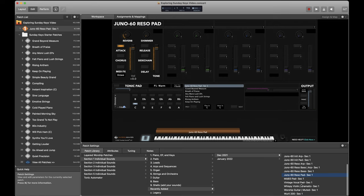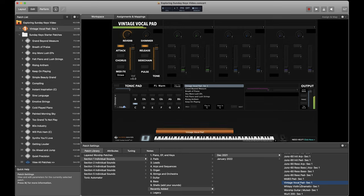I've also added a new vocal pad right here. Love vocal pads.